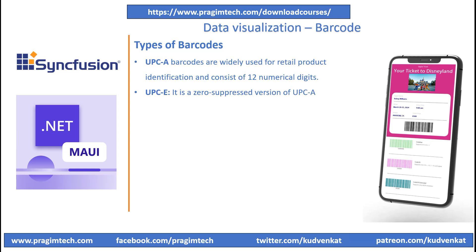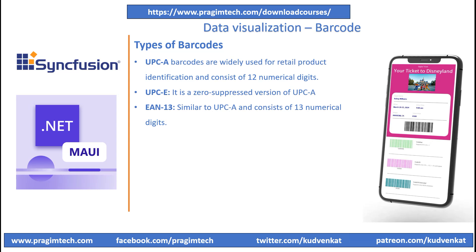Similar to UPC-A, UPC-E symbology supports only numeric characters. It is a zero-suppressed version of UPC-A symbology where it uses only 6 digits of product code and does not use the middle guard. EAN-13 is based on the UPC-A standard. It encodes 12 digits of input data with the check digit at its end. The difference between UPC-A and EAN-13 is that the number system used in EAN-13 consists of 2 digits ranging from 00 to 99.